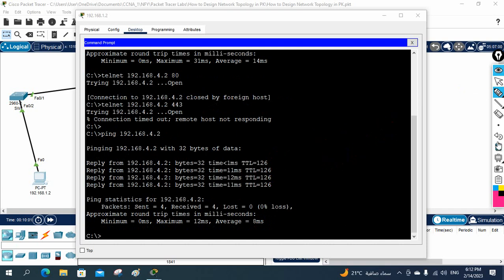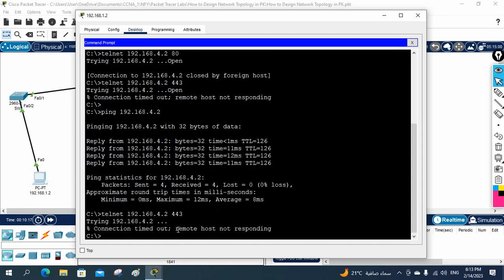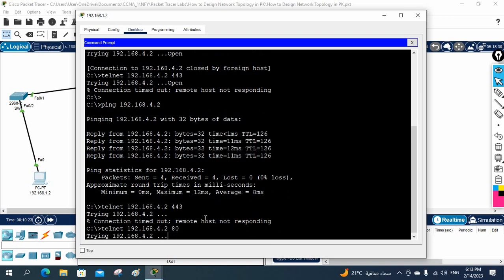You can also verify using telnet. Telnet to the server IP and write port 443 — if open it means it's working, but it is not working now because the ACL is blocking it. Port 80 via telnet will also not work for the same reason.